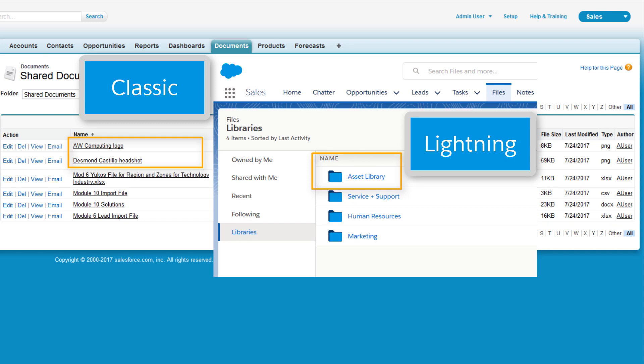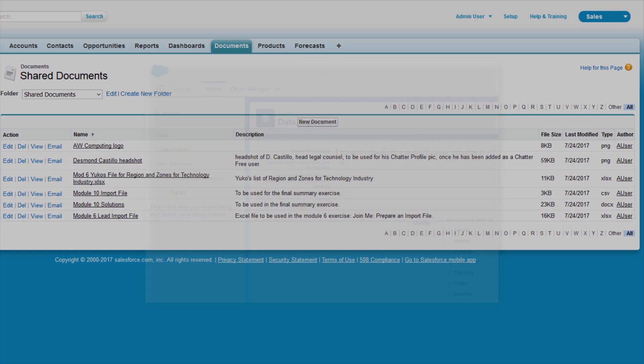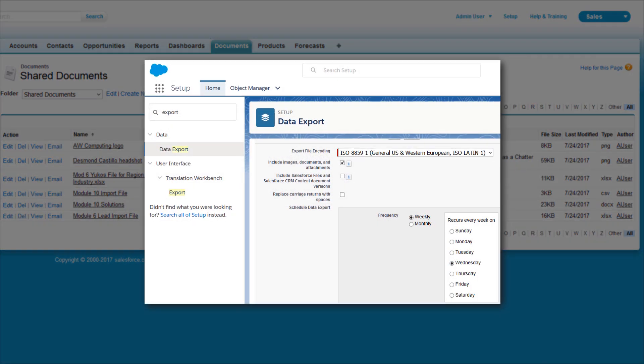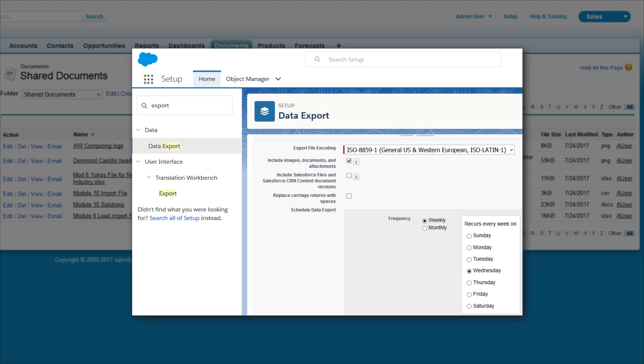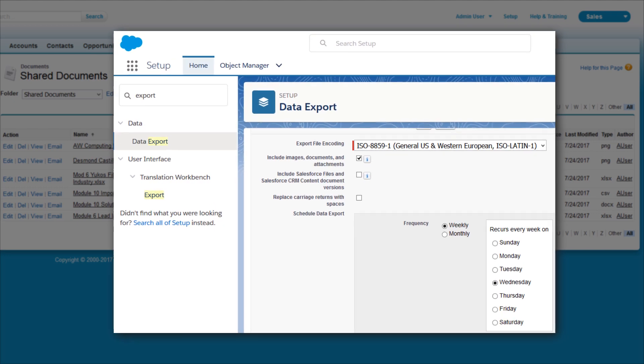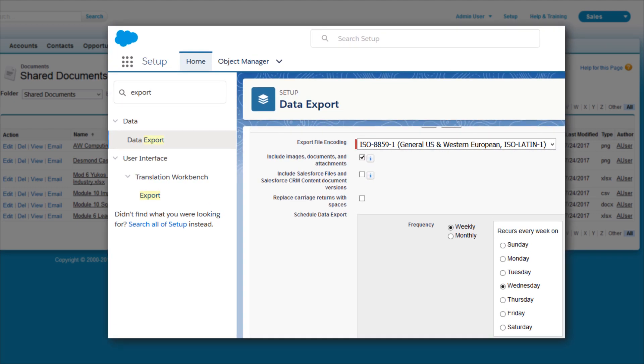There are a few ways to do this. Export documents in the Weekly Export, and then upload the documents into Salesforce Files.